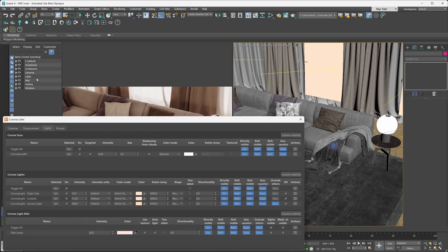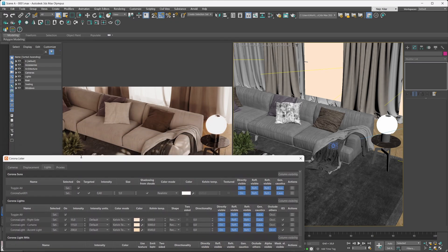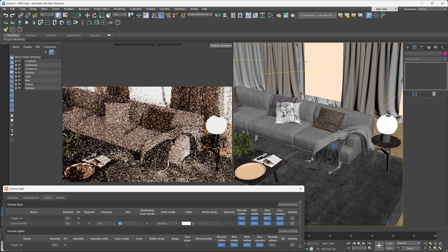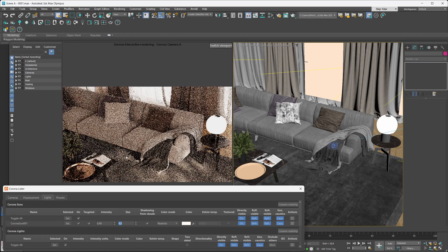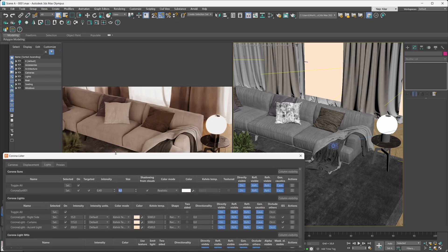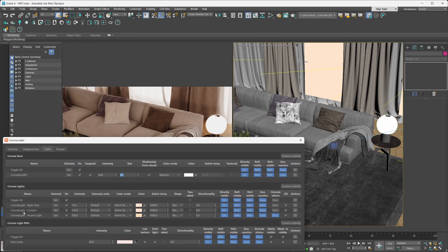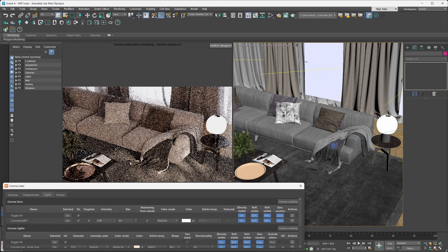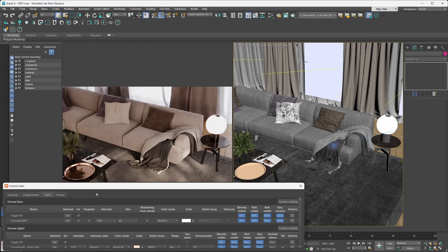The idea is the same as with cameras — easier accessibility and easier control. Instead of hunting for your lights inside the scene or layer manager, you can control them through the lister. For example, if we want to increase the sun's size, we can just locate that parameter and tweak it. We can also control the temperature of our lights — for example, we can tune the temperature of our curtain light up to 8,000K, and it's that easy.